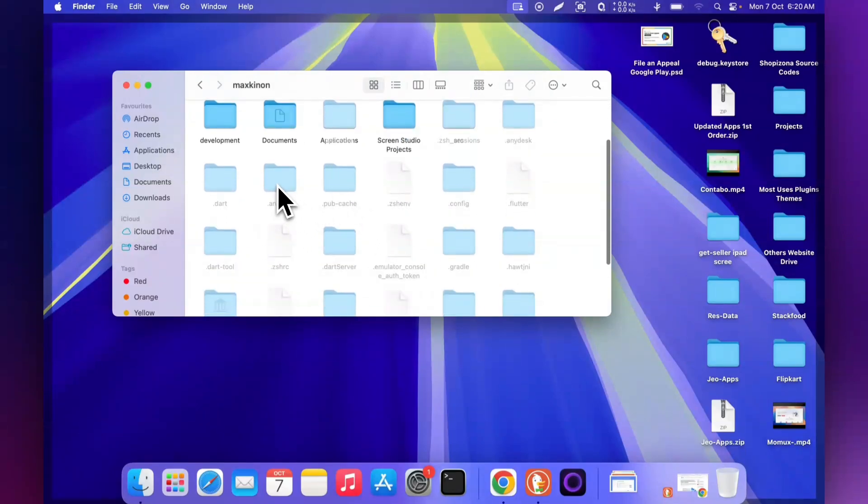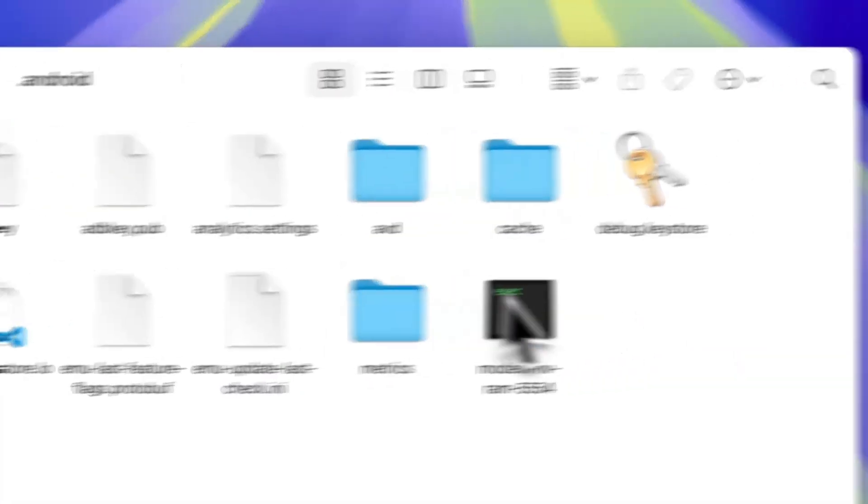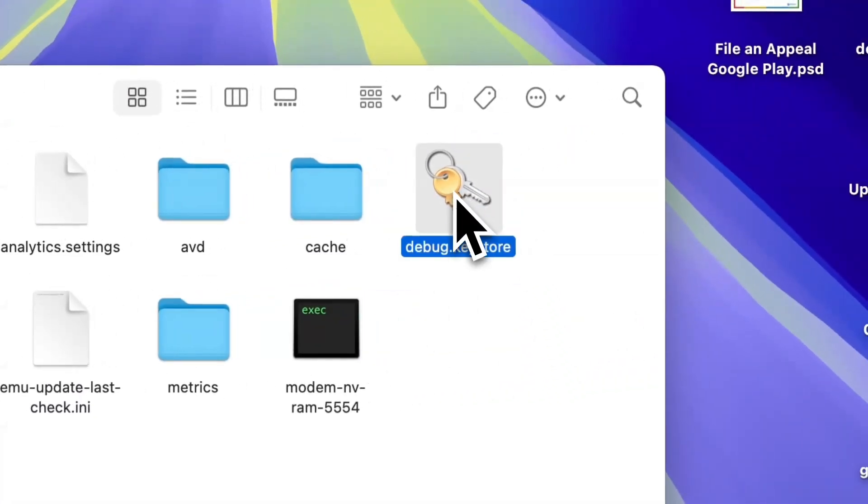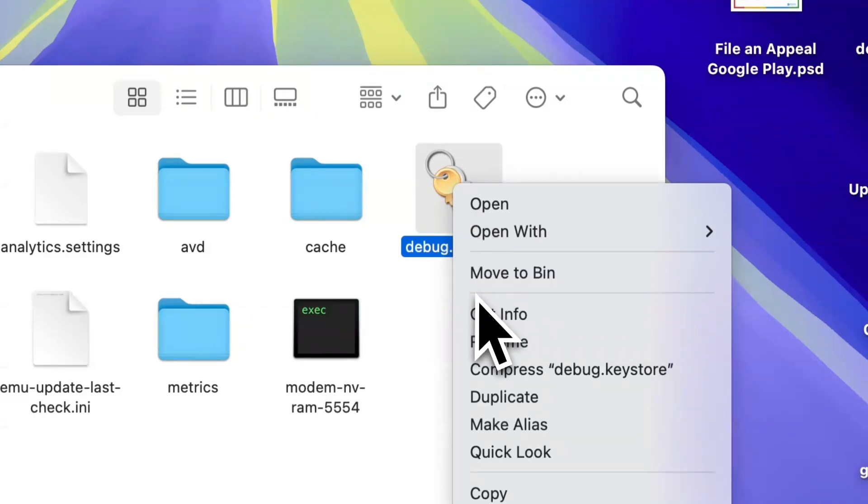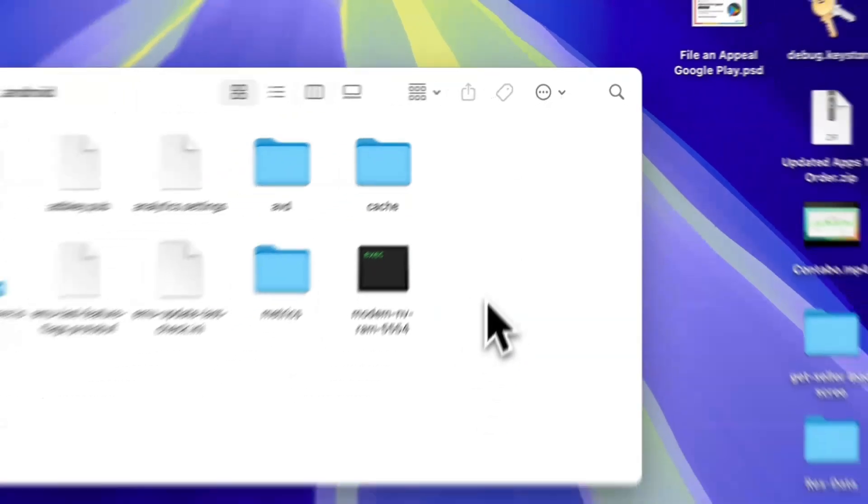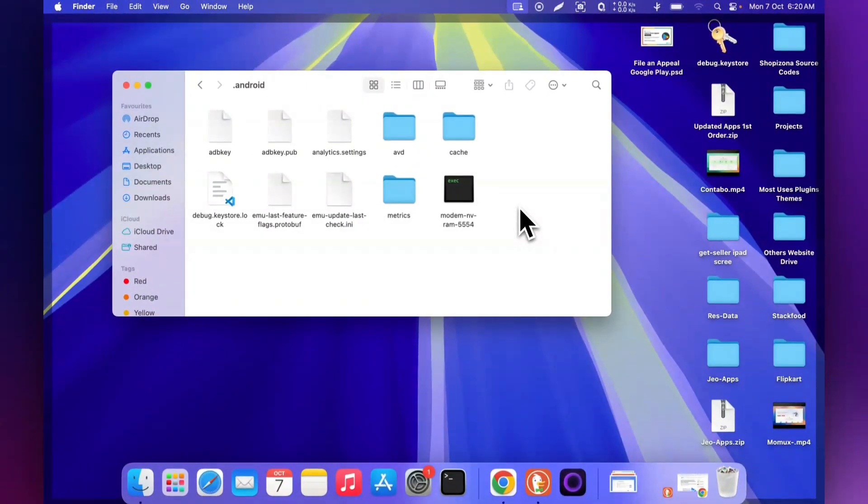The Android folder was hidden but now it's showing. Simply click here and you'll see the debug key store. Delete it. When you build a new project, Android Studio will automatically create a new debug key.